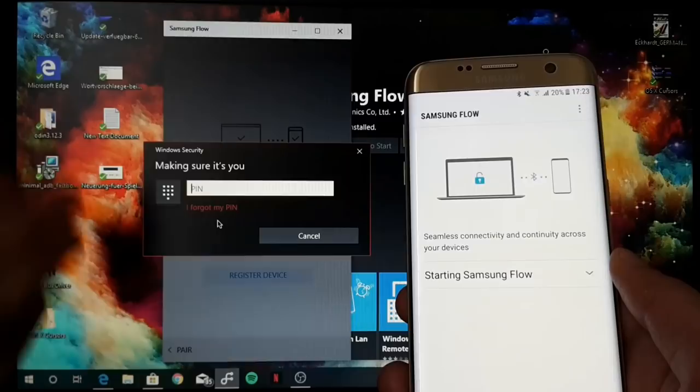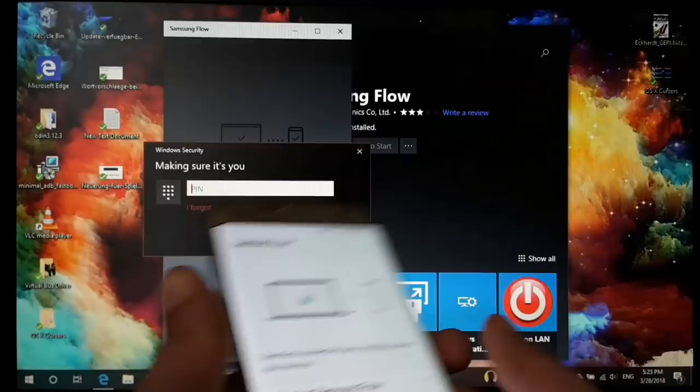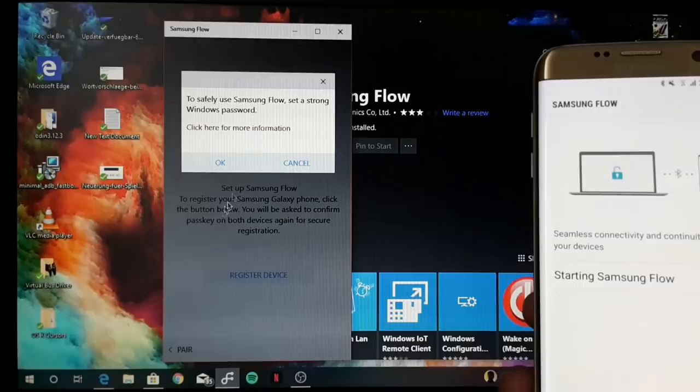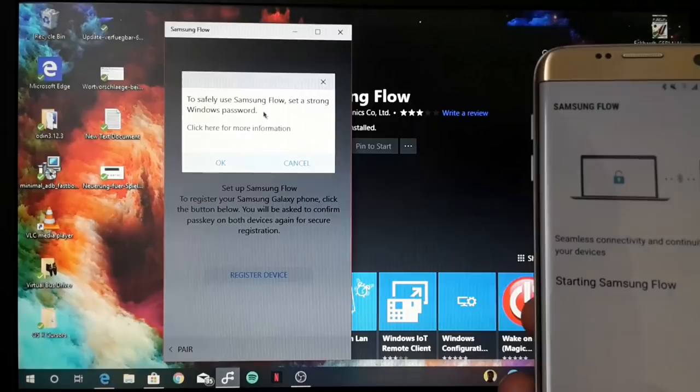Now it will ask you for your PIN code or your password of your device, so the PIN or the password which you always lock on your PC. I type in my password.